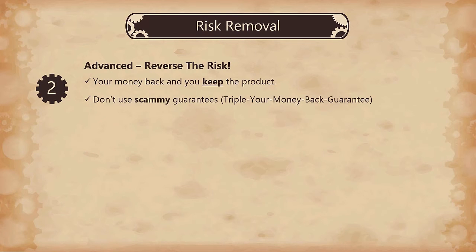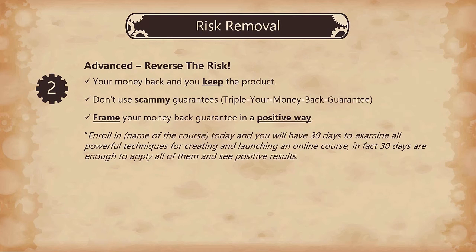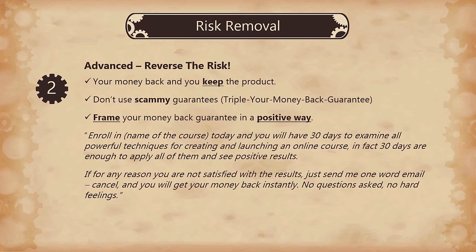Finally, frame your money back guarantee in a positive way. For example: 'Enroll in [name of the course] today and you will have 30 days to examine all the powerful techniques for creating and launching an online course. In fact, 30 days are enough to apply all of them and see positive results. If for any reason you are not satisfied with the results, just send me a one-word email — cancel — and you will get your money back instantly. No questions asked, no hard feelings.'